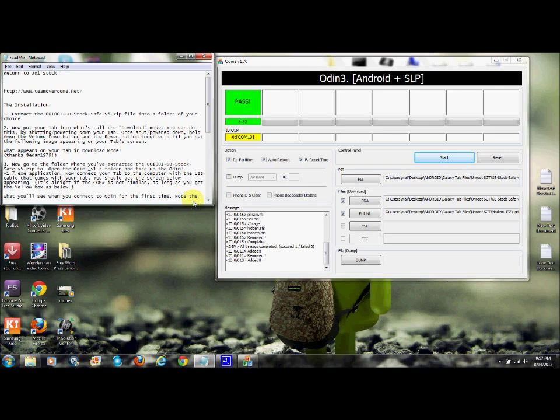Now we have an unrooted Galaxy Tab. The next video will be how to root it, and I'll do another video on how to get custom ROMs into it and get some Jelly Bean on this Galaxy Tab. Then I need another video on how to change the screen on it because the screen is cracked, but it's still pretty good.